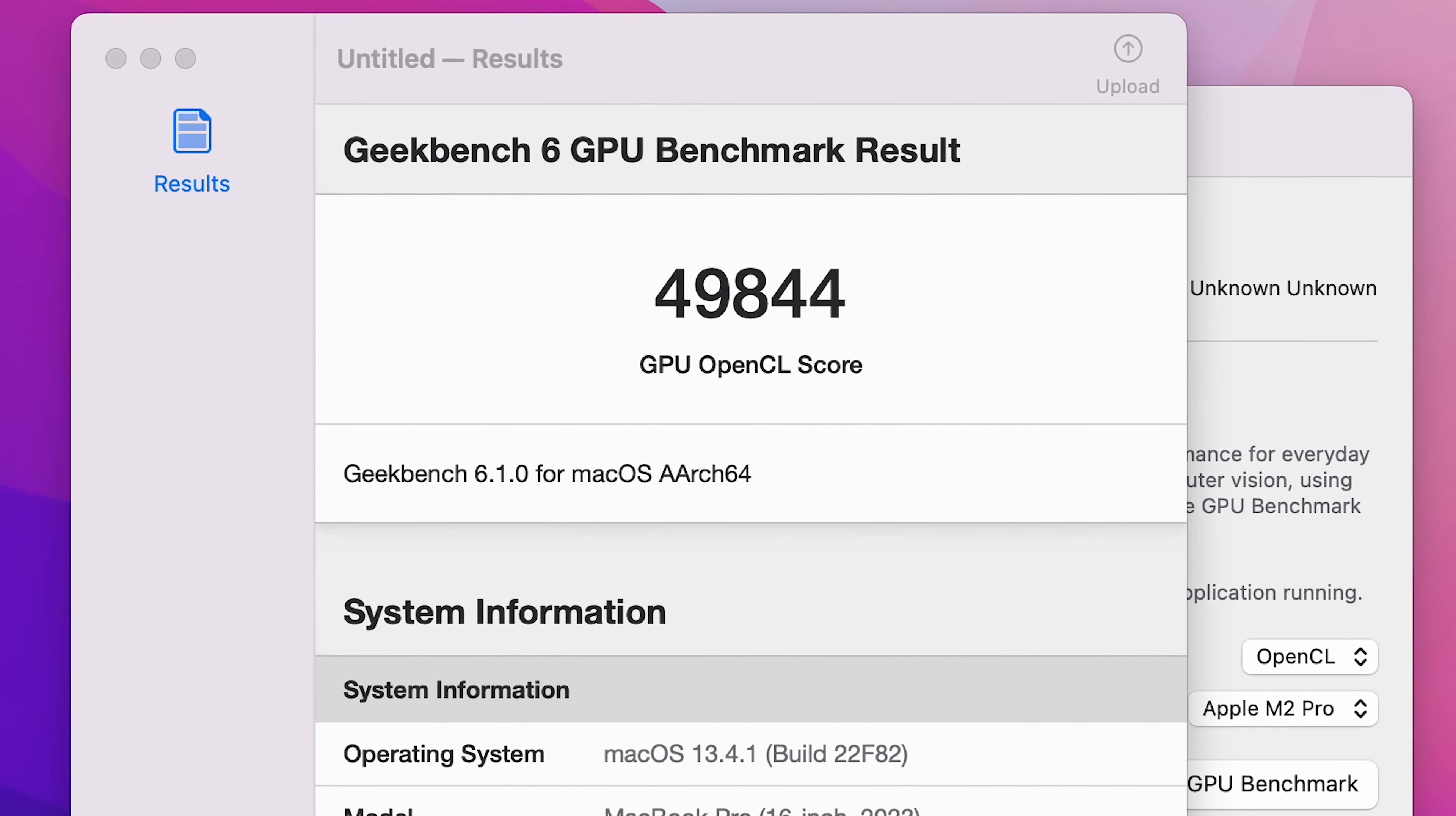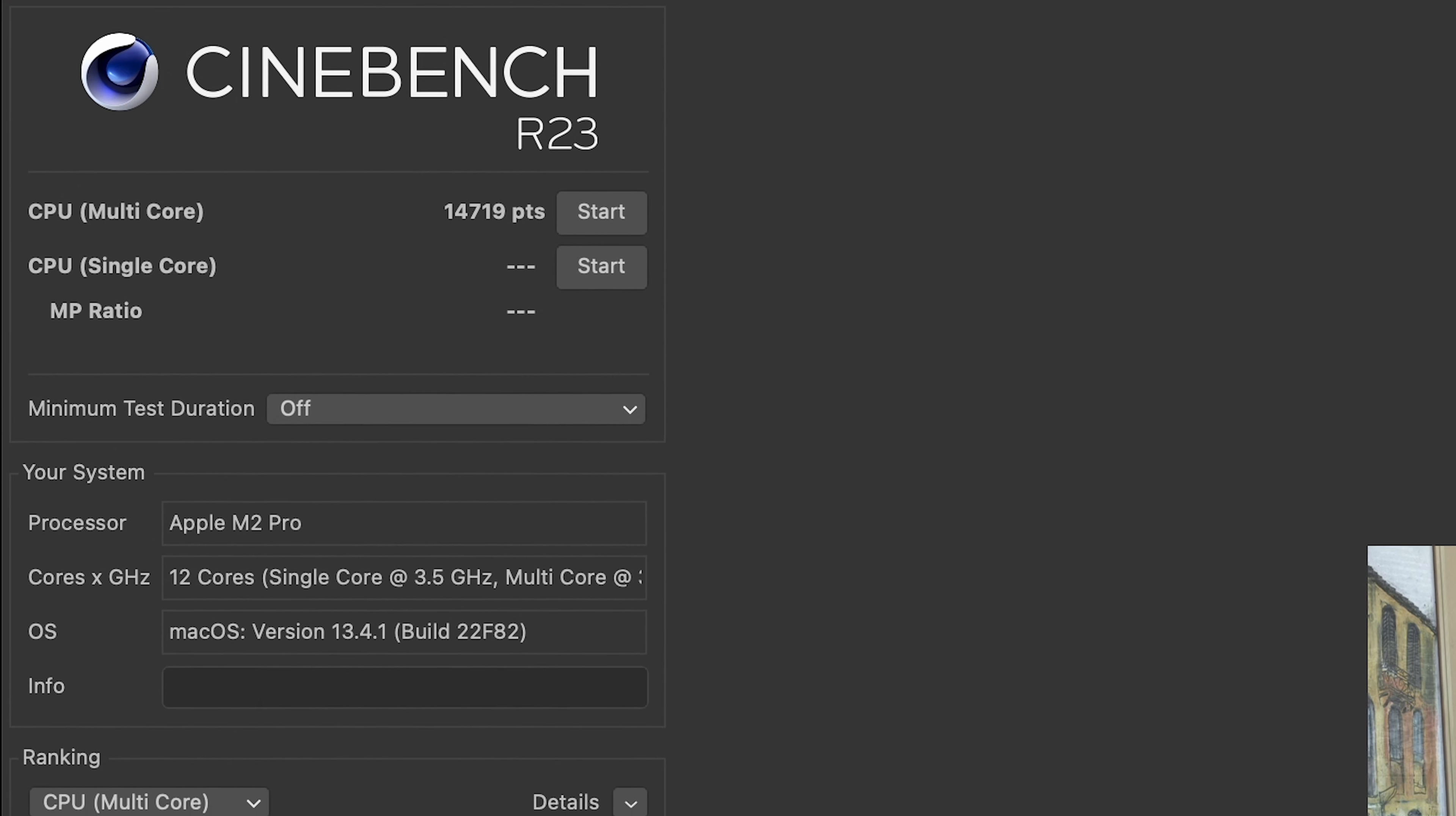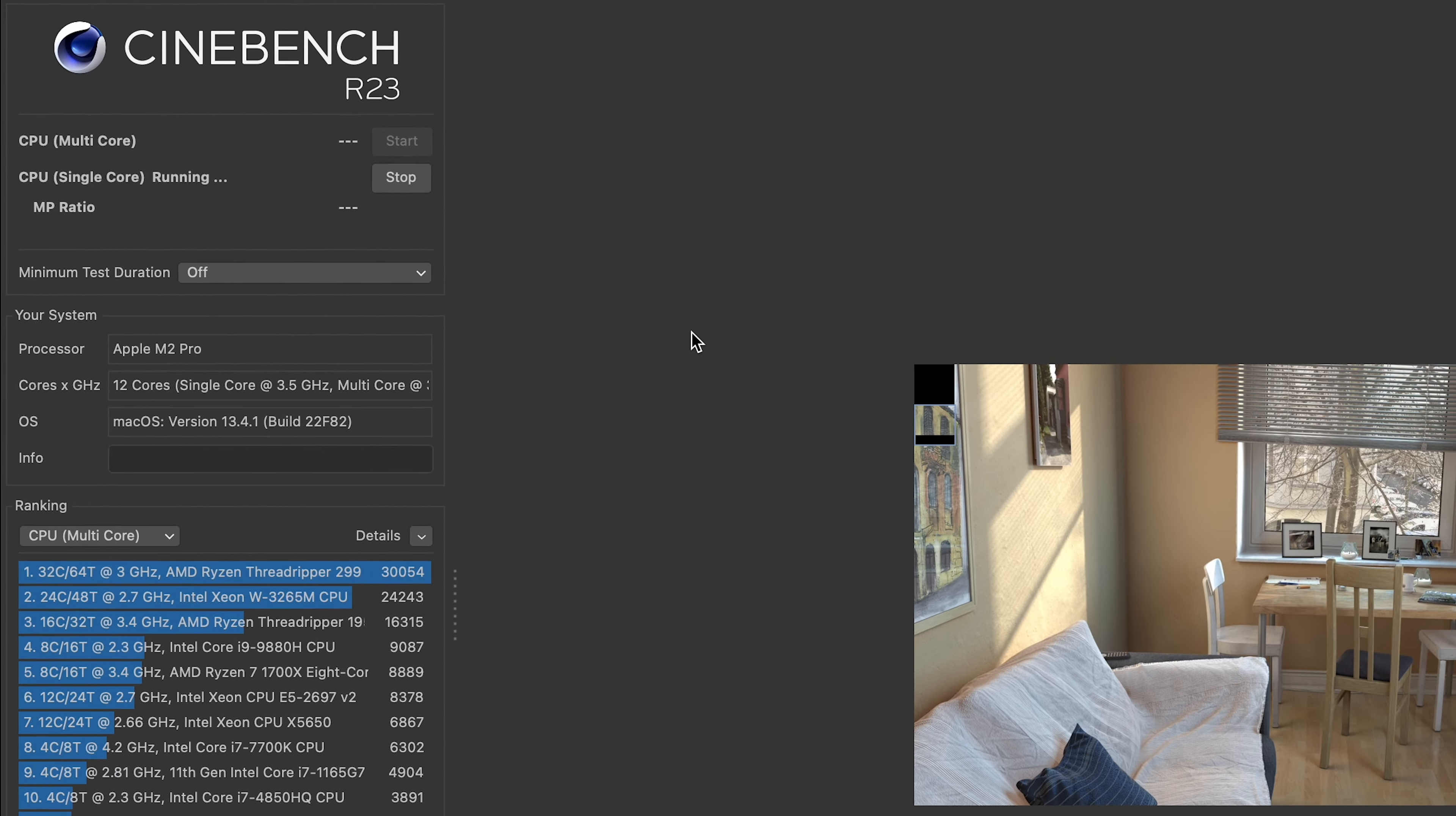I've also ran the GPU OpenCL benchmarks which gave us a score of almost 50,000. For those who love synthetic workloads, I ran Cinebench R23 on this machine. For the CPU multi score we got 14,719 points, putting this SoC well above the Intel Core i9-9880H CPU and just below an AMD Threadripper. The single core test gave us 1,634 points.